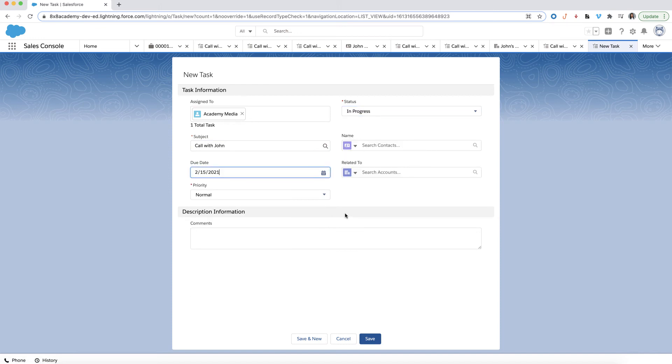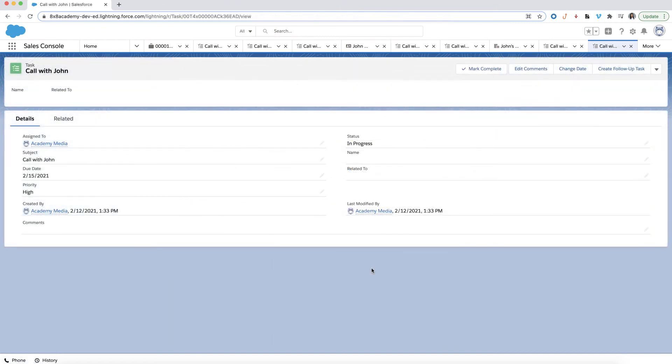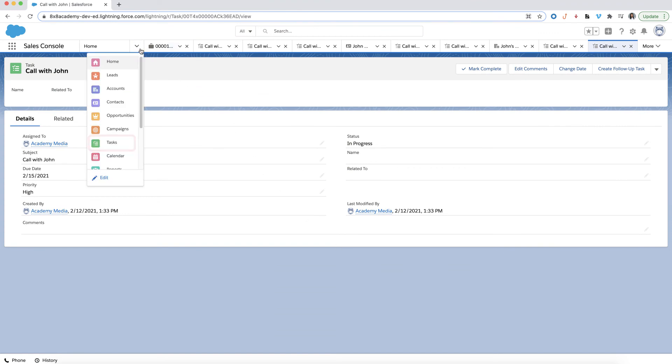You can also set a priority for this task. Click Save when you're done. A new task will be created and all of your upcoming tasks are displayed under the Tasks section.